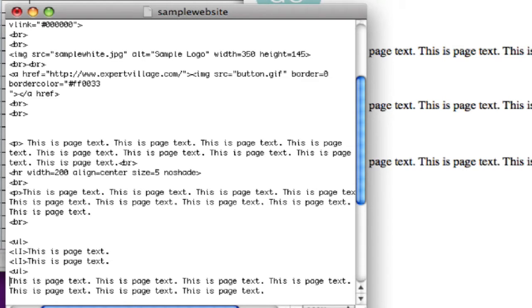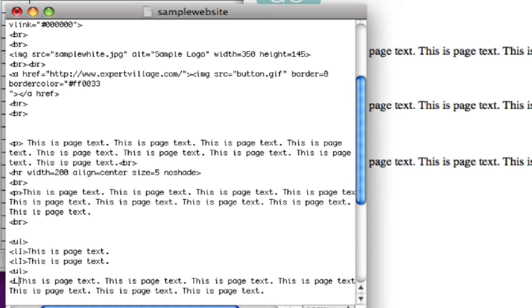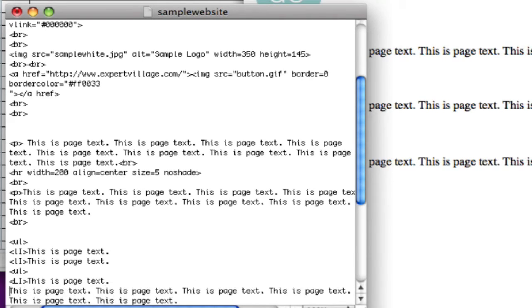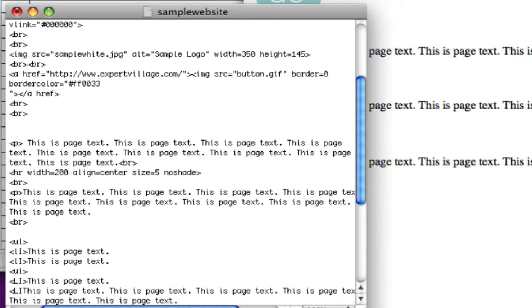Go down, make this next sentence a list item li, and the next sentence too, list item li.